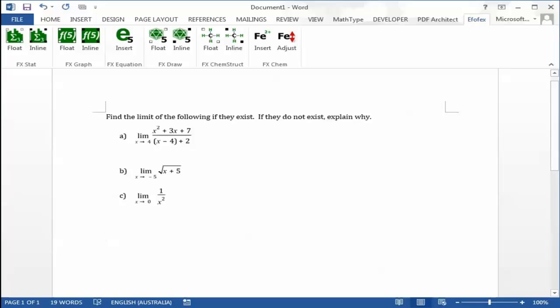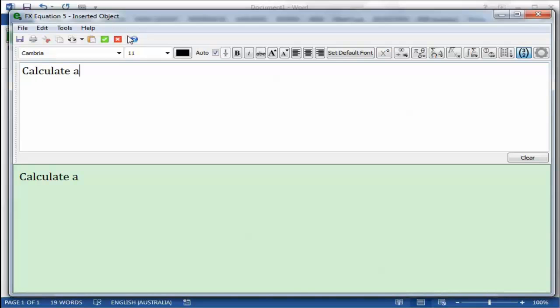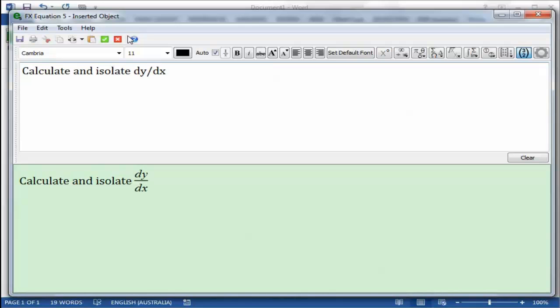One of FxEquation's most advanced features is its ability to automatically determine which parts of what you type are equations and which parts are normal text. It allows you to create equations such as this totally inside FxEquation with no extra formatting required.